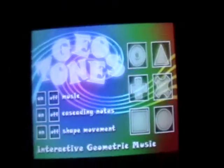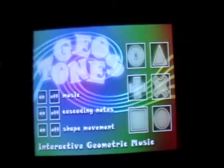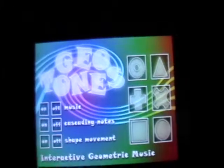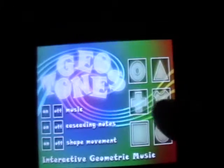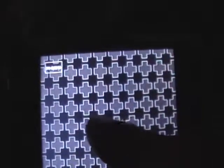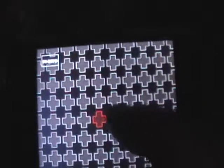The basic premise of GeoTones is that these six shapes over on the side here each create a different noise. If I choose one of them, it will bring me into the grid. When I click on one, it creates the sound.